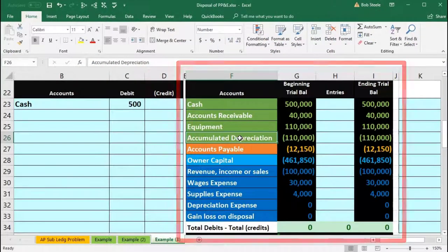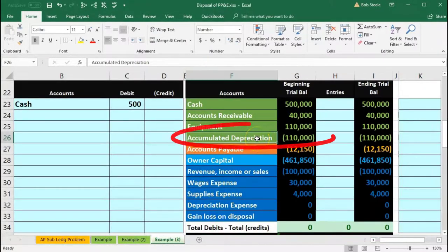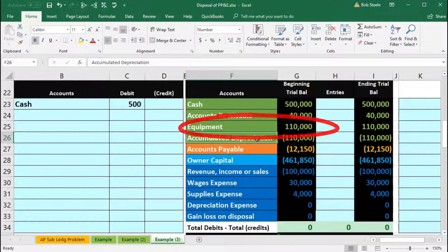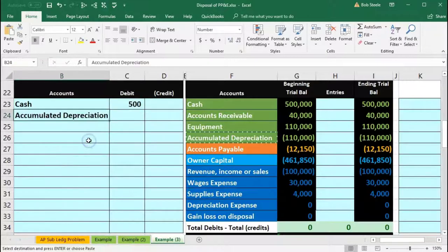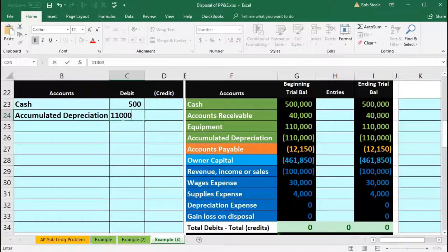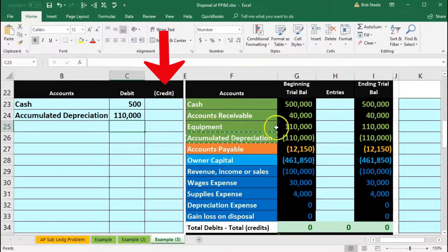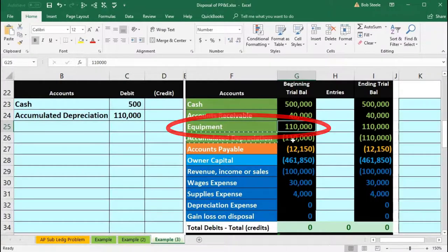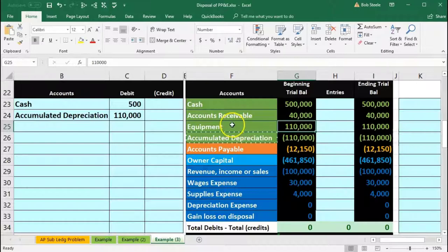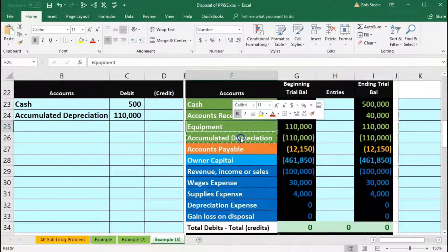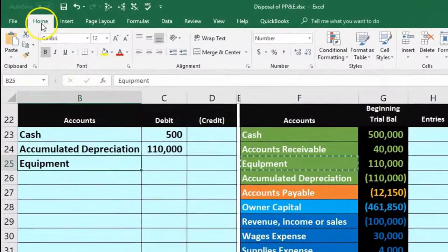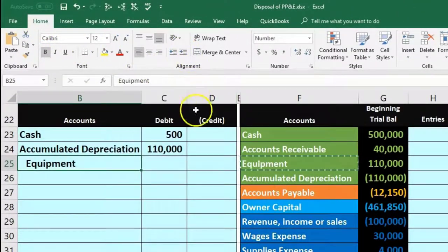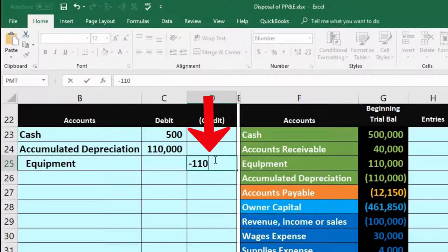Note: if you don't have the trial balance in front of you, it's easy to forget about accumulated depreciation or get confused on which way it goes. Just remember, it's the opposite of the equipment account. So I'll copy and paste the accumulated depreciation into B24 for $110,000 as a debit. Then the credit goes to equipment — we need to bring equipment down to zero, so we do the opposite and credit it. We'll paste equipment into B25 and indent it, for a credit of $110,000.